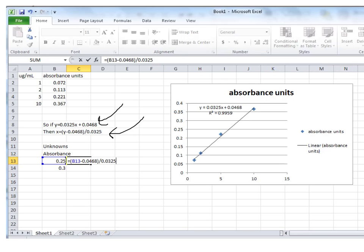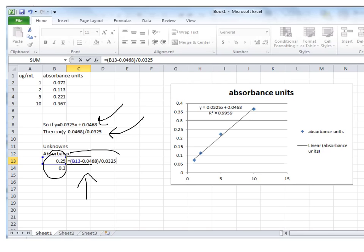Then down here, I typed in the absorbance values that I had for my two unknowns. And in this column right here, I'm using Excel as a spreadsheet. This is basically a giant calculator. And I've typed in the rearranged equation so that it is actually going to calculate the protein concentration for me. So you'll notice that what I typed in here is also showing up here.